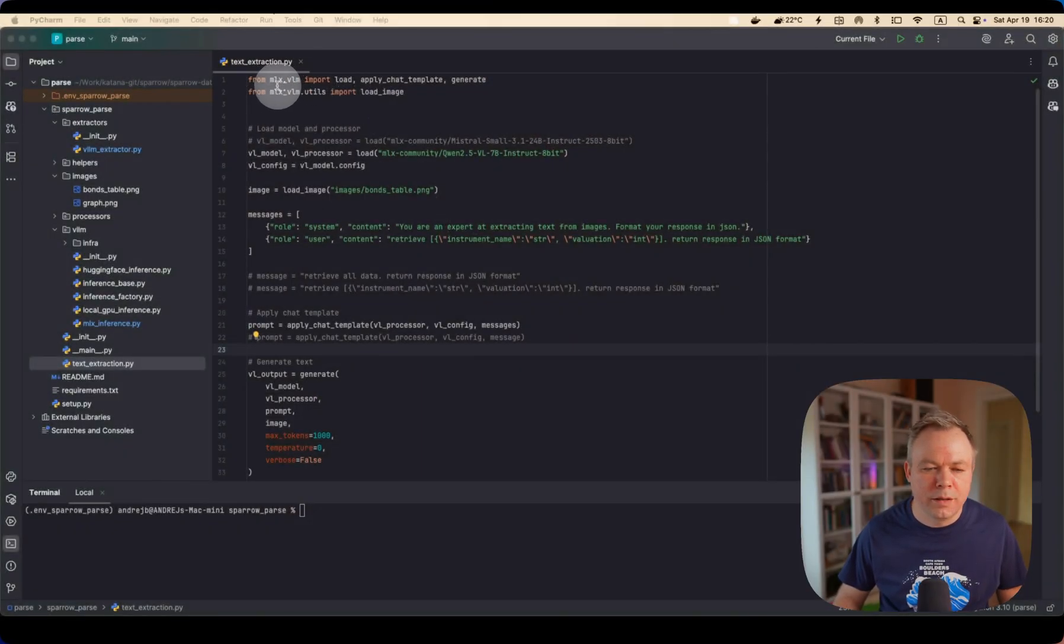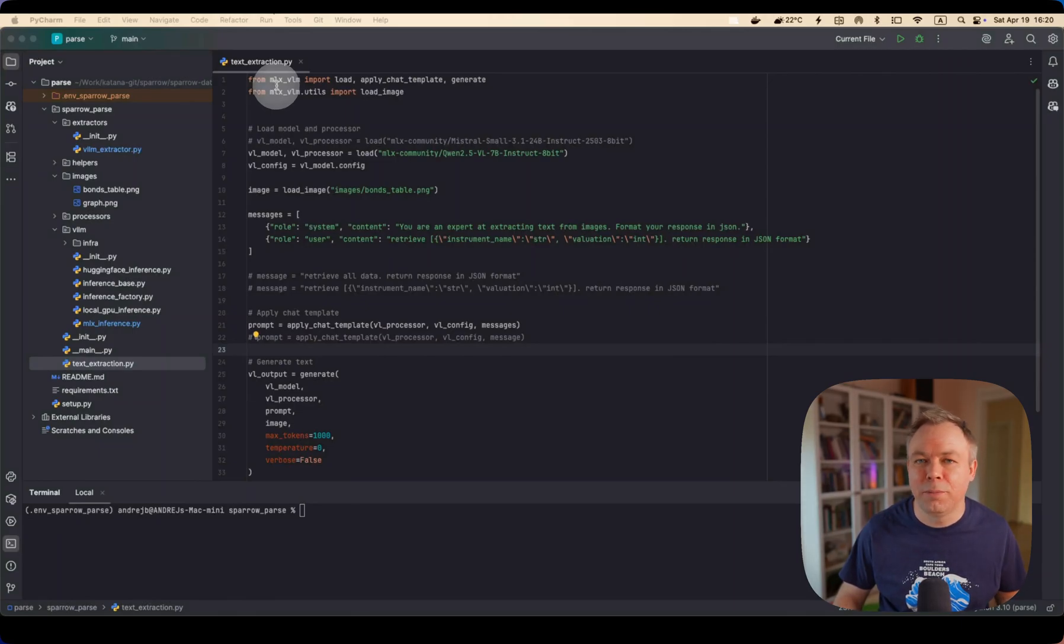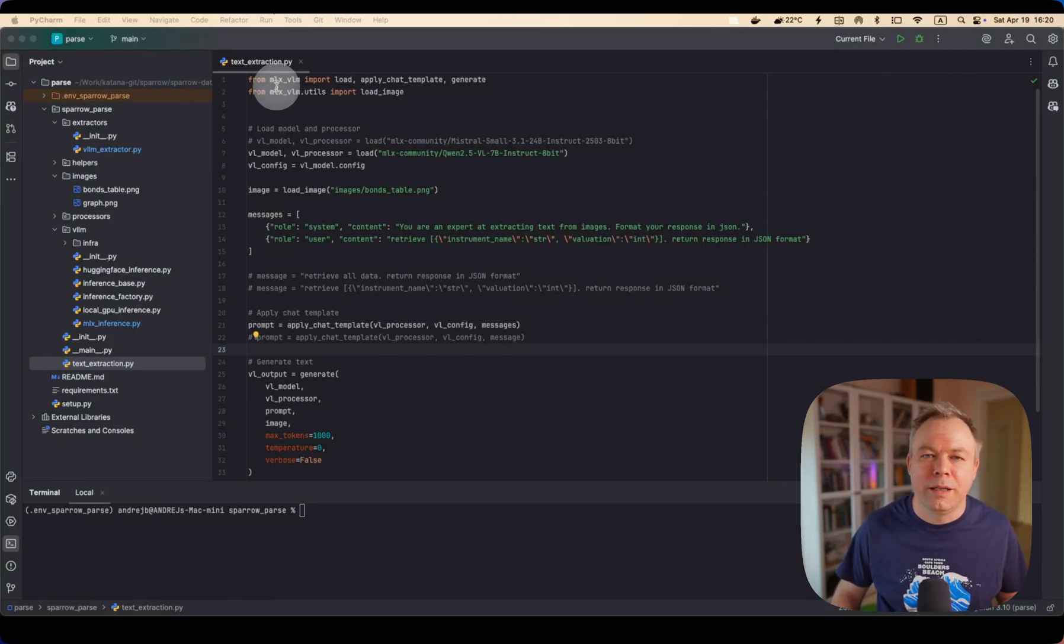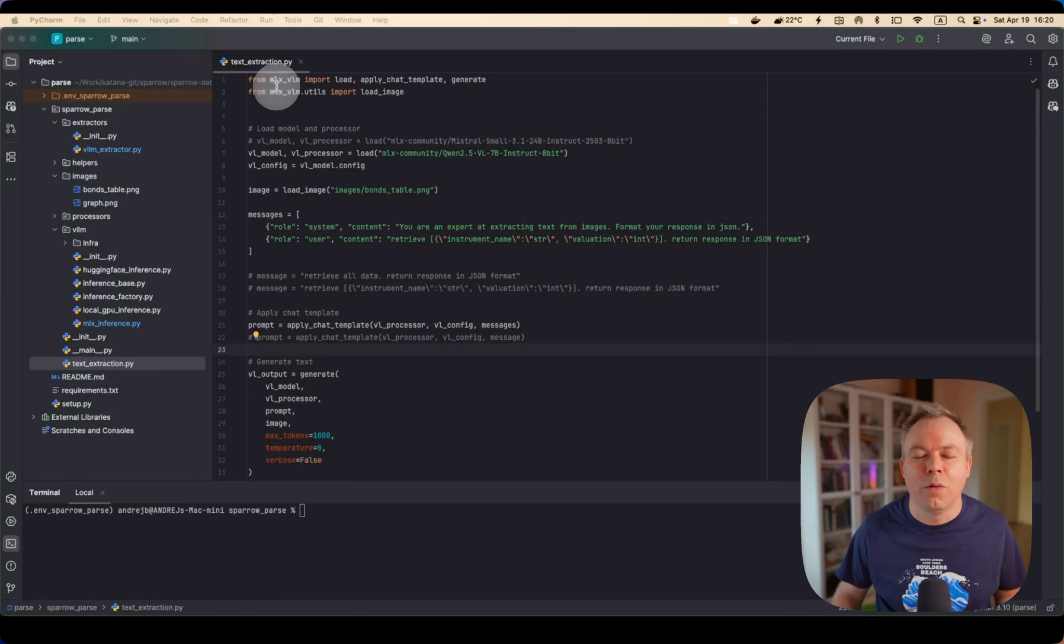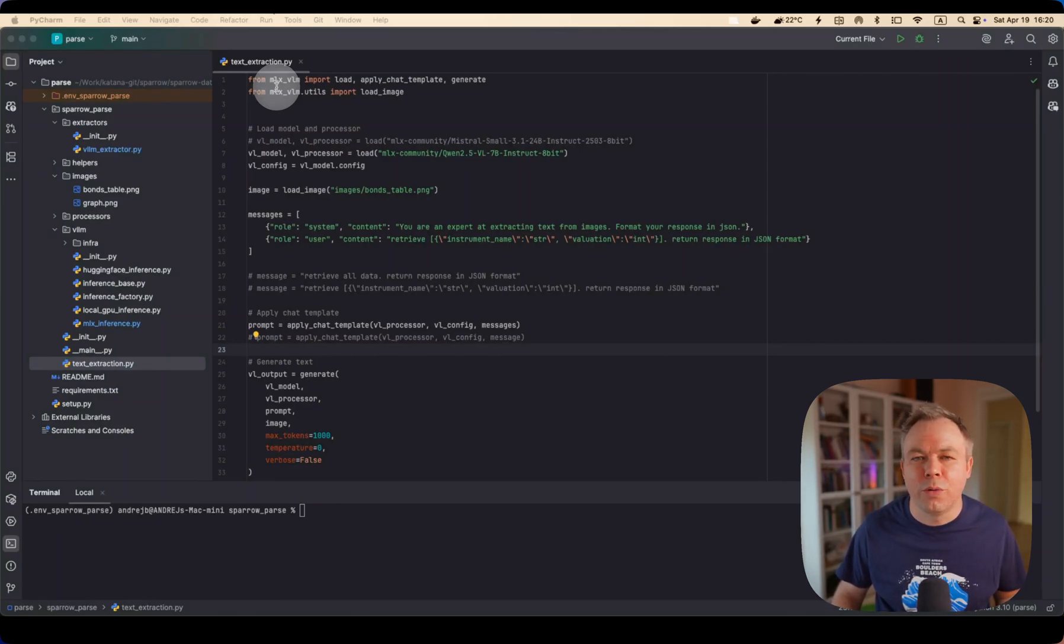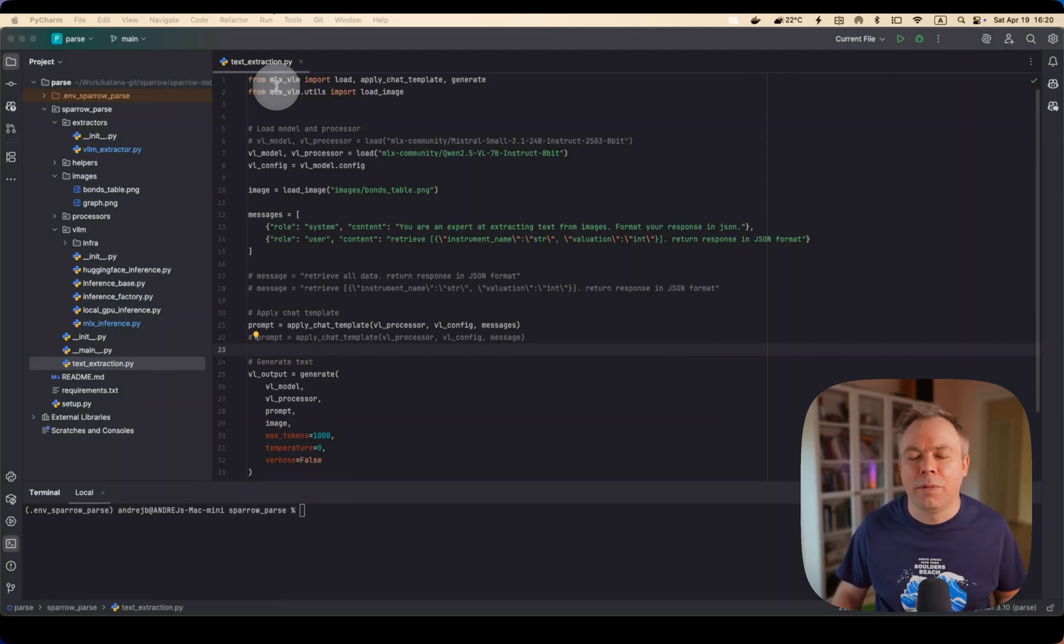Because MLX VLM is like a wrapper for MLX that allows to run vision model requests and process images and extract information from the images. Let's see. This is the remote desktop to Mac Mini machine. Let's go full screen. And this is the sample script, a very simple script which helps to easily explain how interaction with vision models happens on macOS with MLX framework from Apple.